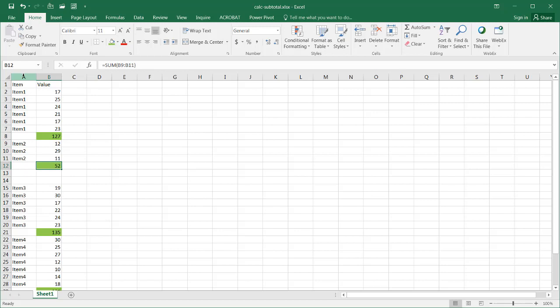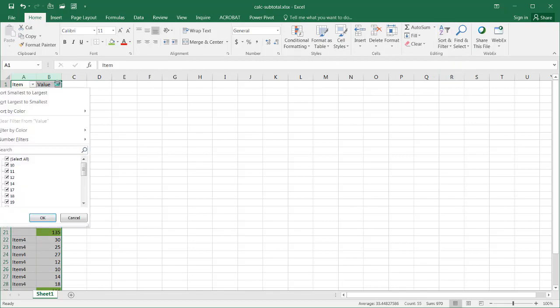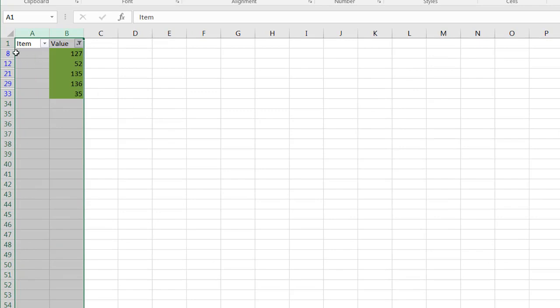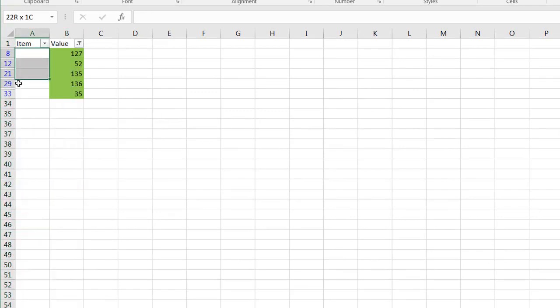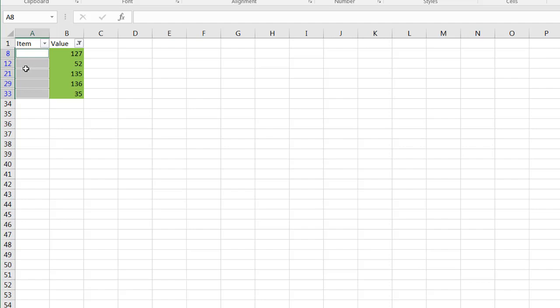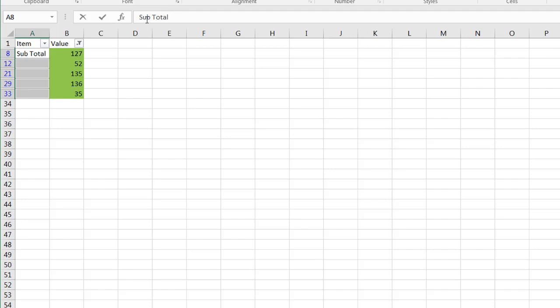What I can do now is kind of filter on those. Select my column A and B again. Create my filter. And on the filter, just have it filtered by color. Then for these particular rows, I'll select that and press the Alt and semicolon key together. So they're just going to select these rows or these cells where I want to enter subtotal. So sub and then total. And then press Control Enter to enter that particular value in all those cells.